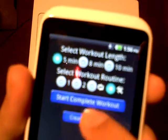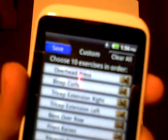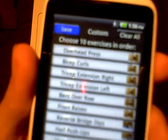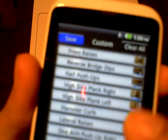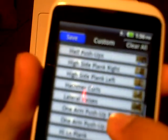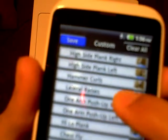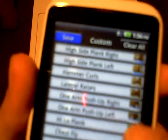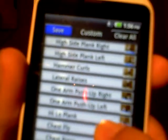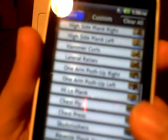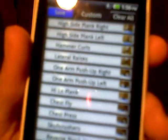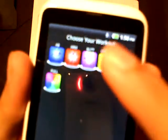Let's see the arm workouts. There is overhead press, bicep curls, tricep extension right, tricep extension left, bent over row, front raises, reverse bridge dips, half push-ups, high side plank right, high side plank left, hammer curls, lateral raises, one arm push-up right, one arm push-up left, high low plank, chest fly, chest press, skull crushers, reverse plank dips, and full push-ups.